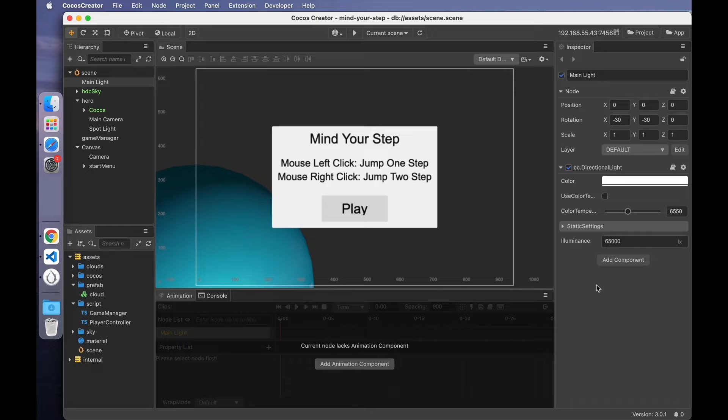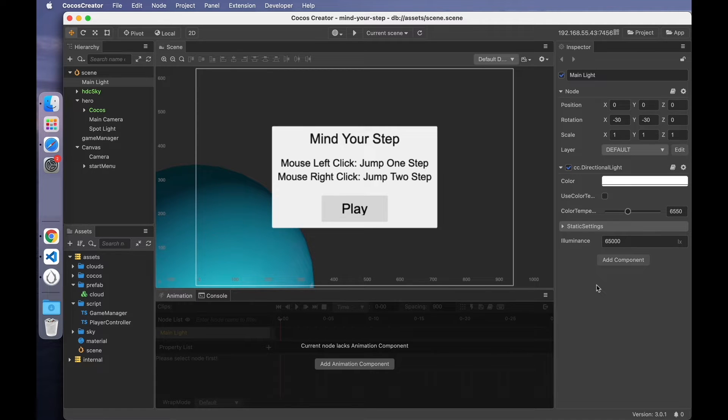Hello, this is Eric, the Cocos Evangelist. In the last video, I've finished introducing the logic part of the game. Finally, I'll add some details about light source parameters.